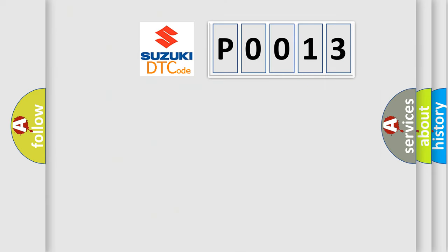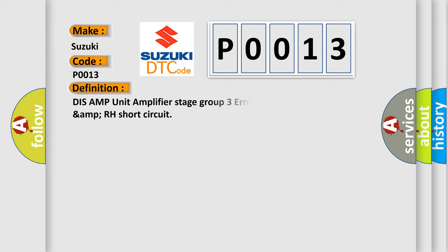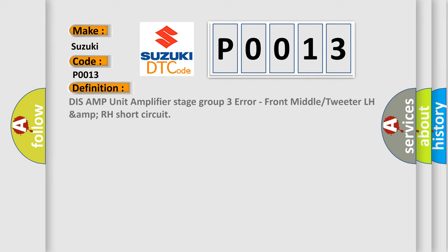So, what does the diagnostic trouble code P0013 interpret specifically, Suzuki car manufacturers? The basic definition is Dis-AMP unit amplifier stage group 3 error, front middle or tweeter LH-AMP RH short circuit.